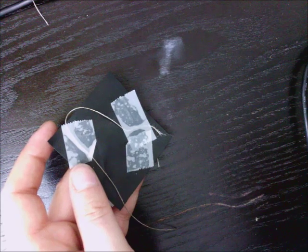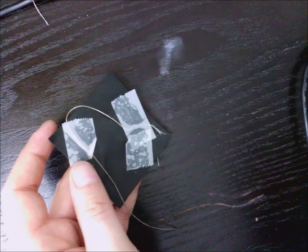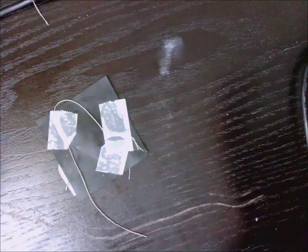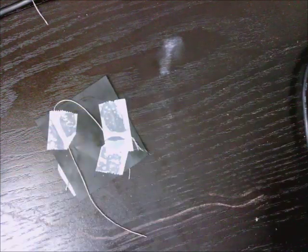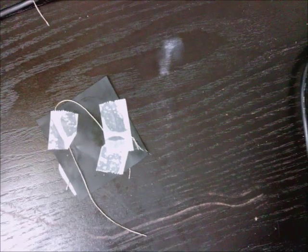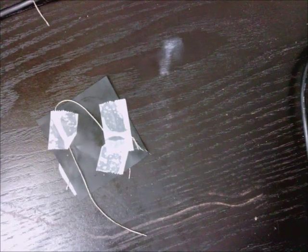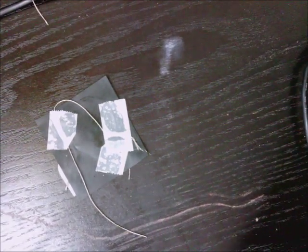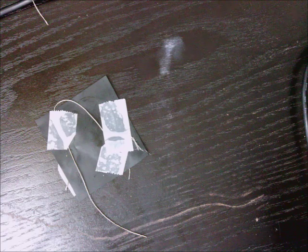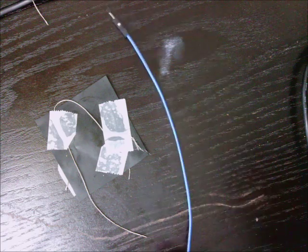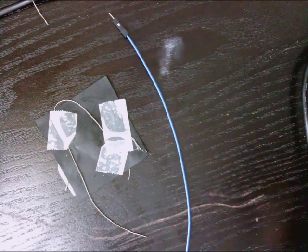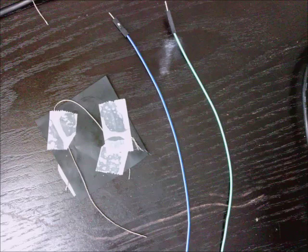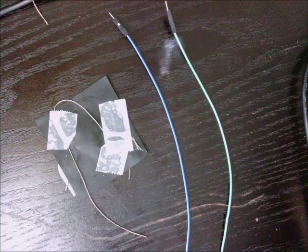So what we need to do now is create some connections. We're going to take two wires. They can be anything that you want. One's going to be for ground, and the other one's going to be for the analog signal.